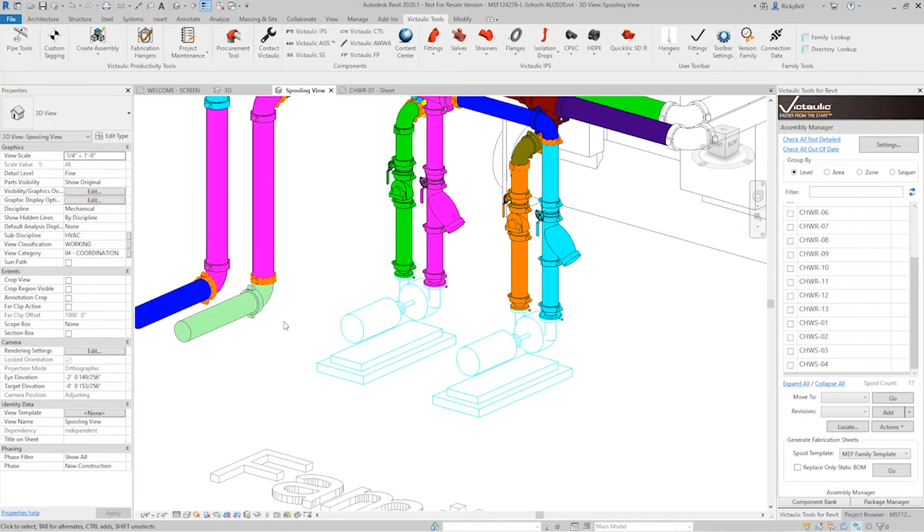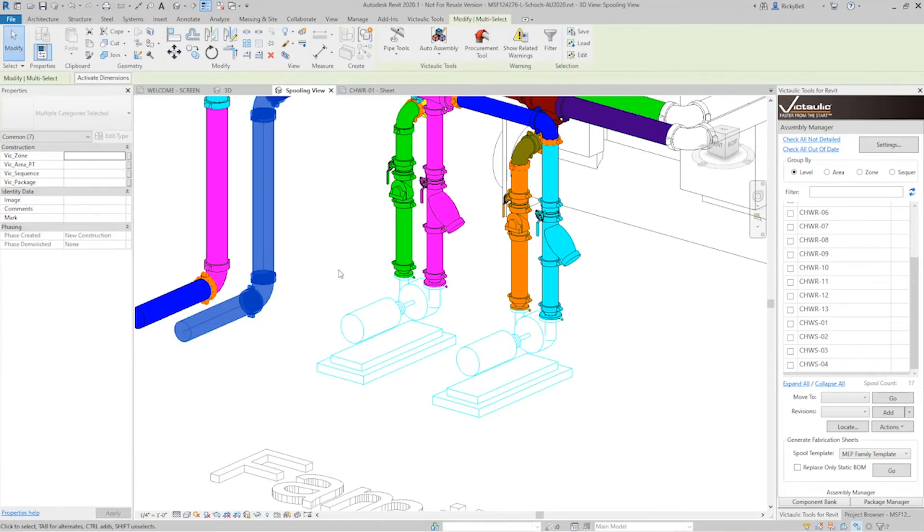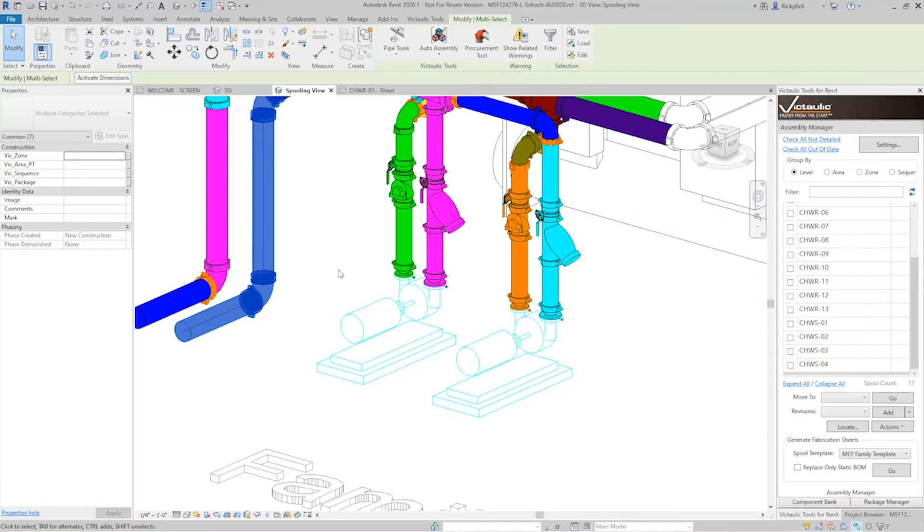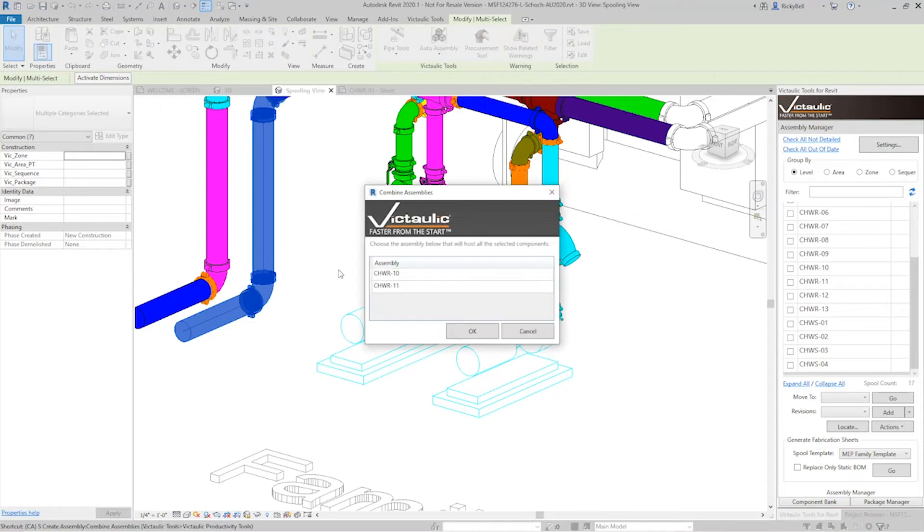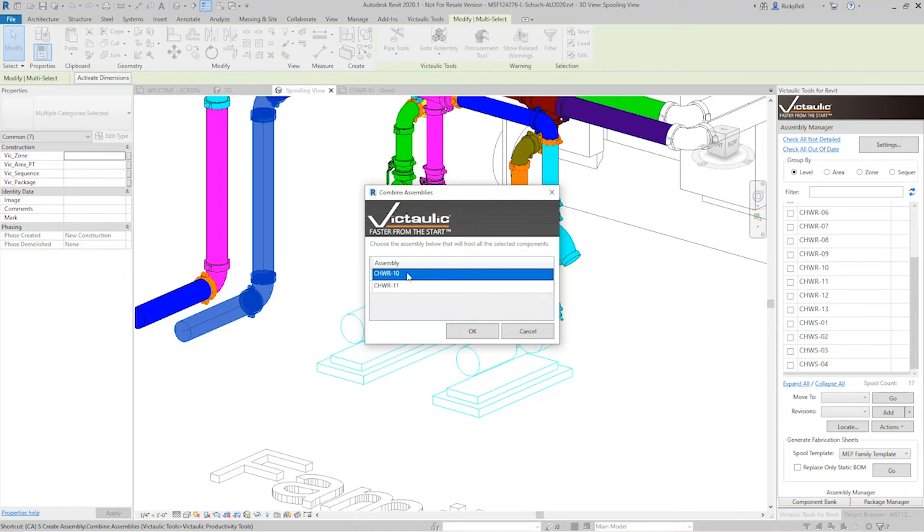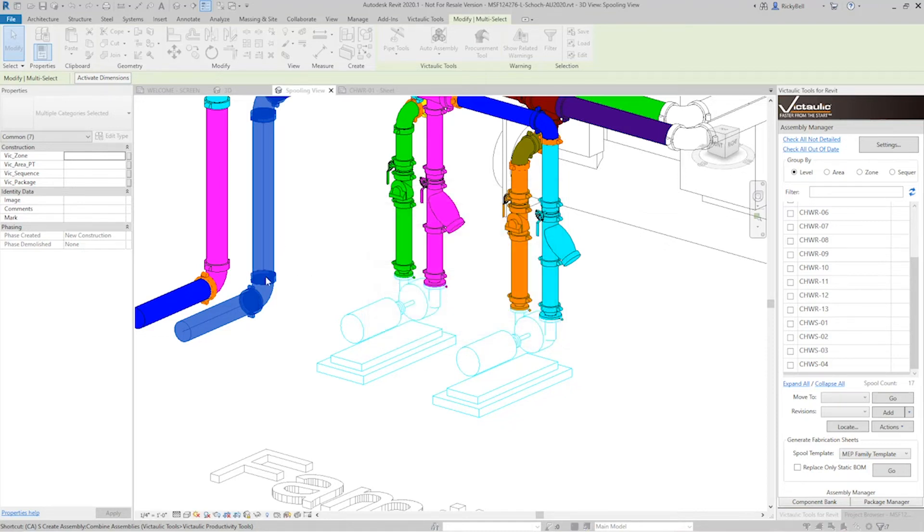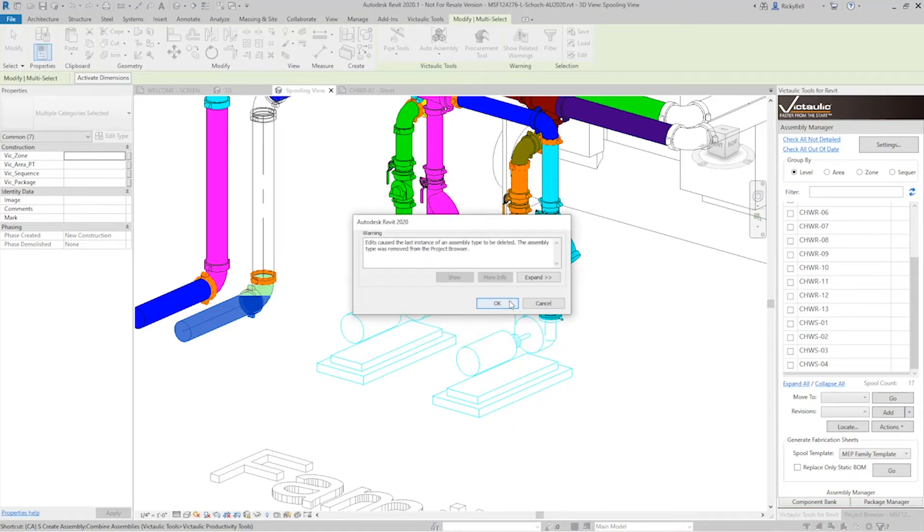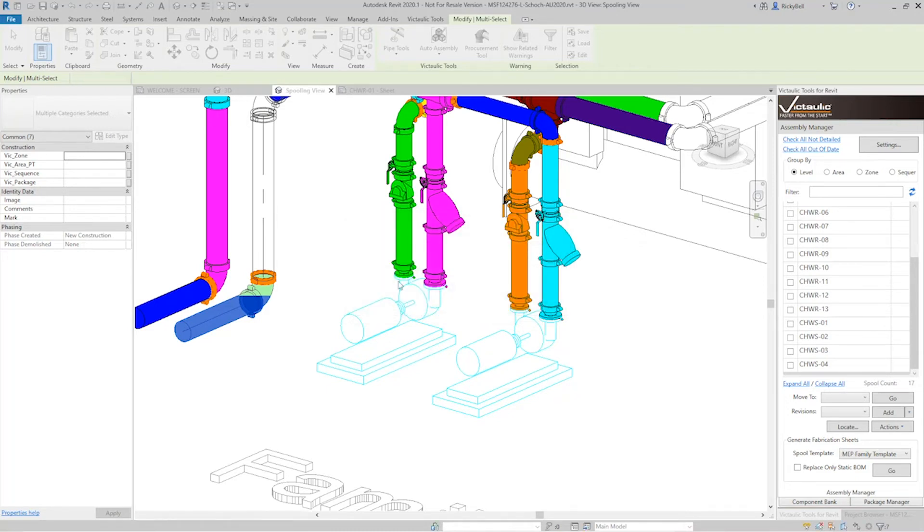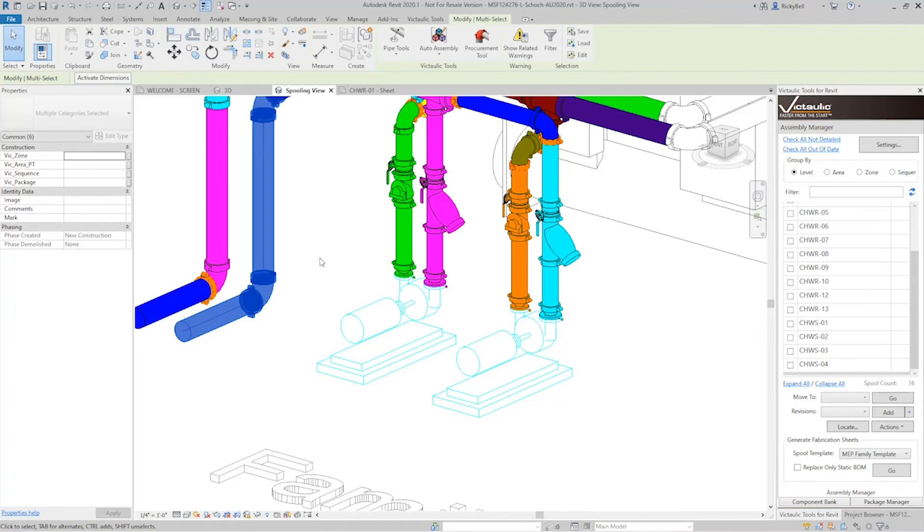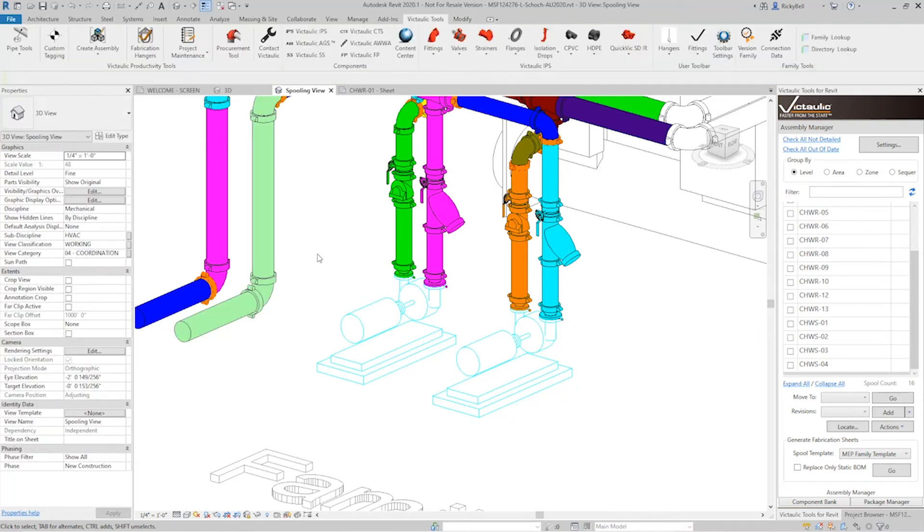So let's say these end pieces right here, we decided that these can be one assembly themselves. Combine assembly is the perfect tool for that. Basically, you select more than one assembly. I'm going to do CAS and you can see the assemblies listed here, 10 and 11. I'm going to select the one that I want it to become. So CHWR 11 is going to disappear and CHWR 10 is going to become all of these. Any time that you're removing an assembly from Revit, you will see the last instance of an assembly. It's just a warning message, nothing to worry about.